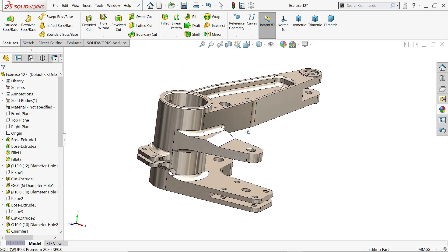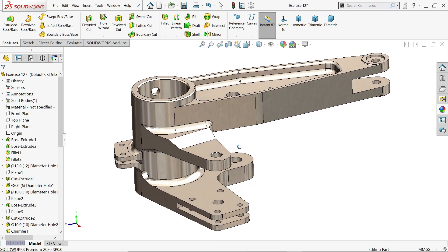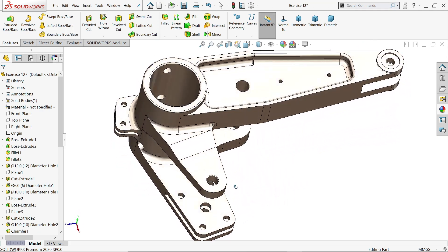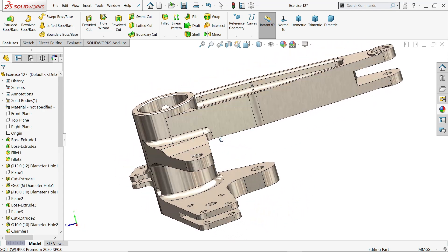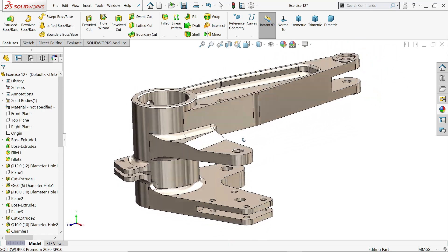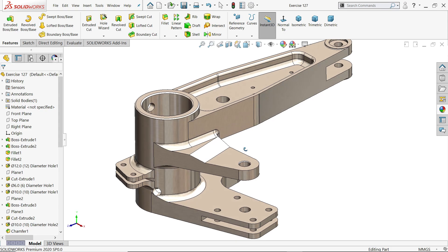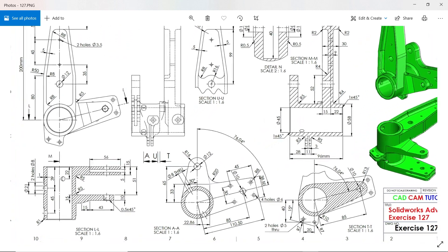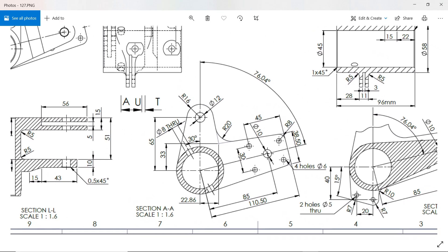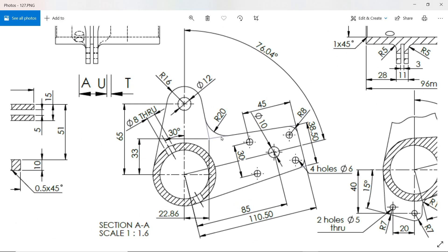Welcome back to CAD CAM tutorial. Today we are going to take an advanced exercise in SOLIDWORKS and here you will learn many things and many features of SOLIDWORKS. So I hope you like it. Let's start to create this advanced model in SOLIDWORKS — this is exercise number 127.